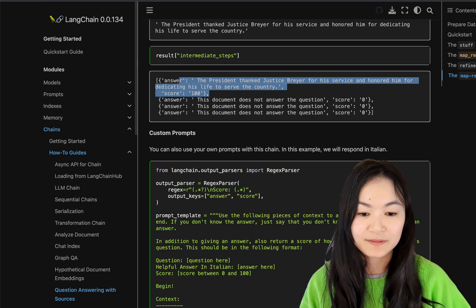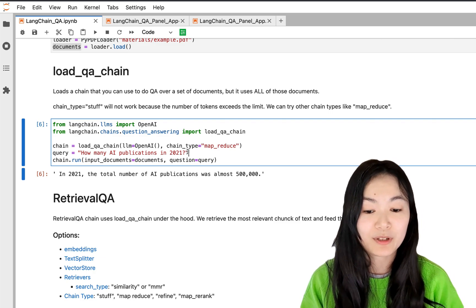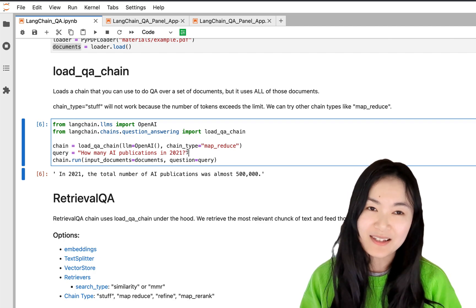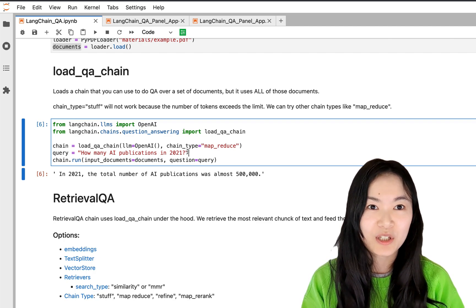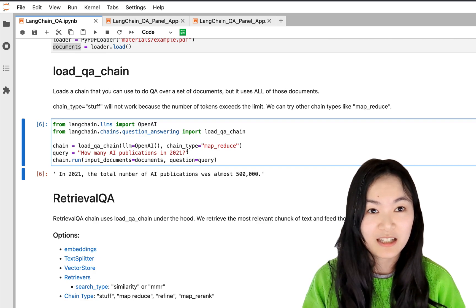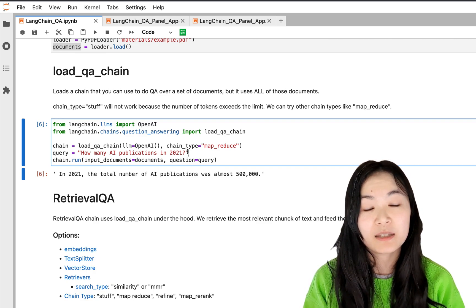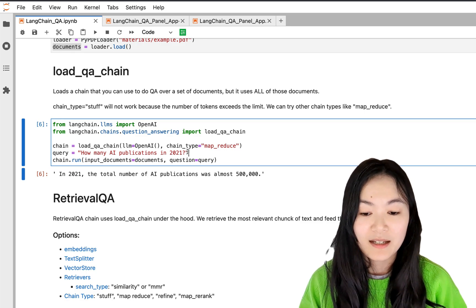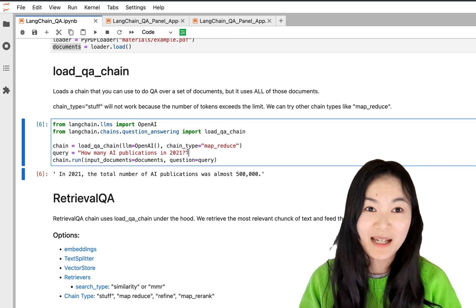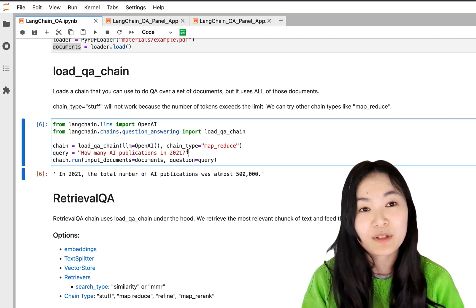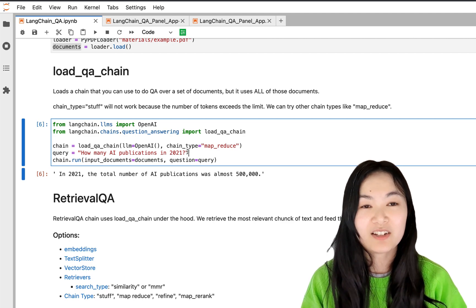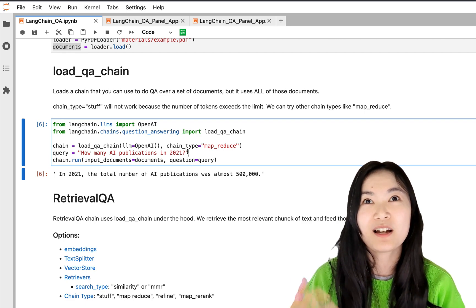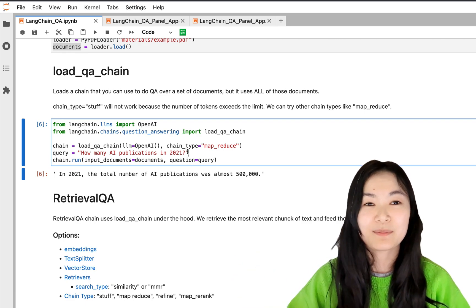As you can see in our example, when we use the map_reduce chain it was able to return an answer. The downside, though, is that this uses a lot of tokens — it uses all of the tokens in the PDF file, which can be really costly if your file is large. A better solution is to retrieve only the relevant text chunks from your document and use only those in your language model, so it's not looking through all the text but only a small relevant chunk.